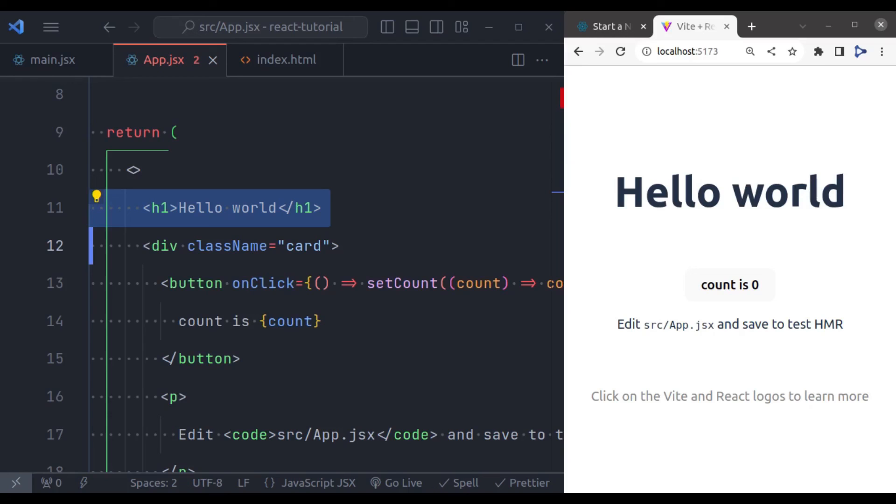So this is it for setting up react project with Vite. And exploring the initial project structure. Vite is a fantastic tool for fast and efficient react development. In future videos, we will dive deeper into more features of react.js.